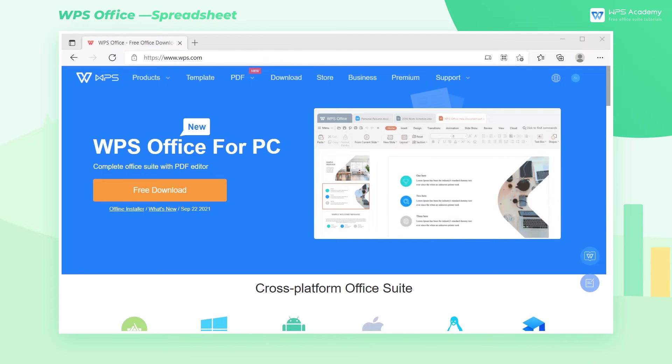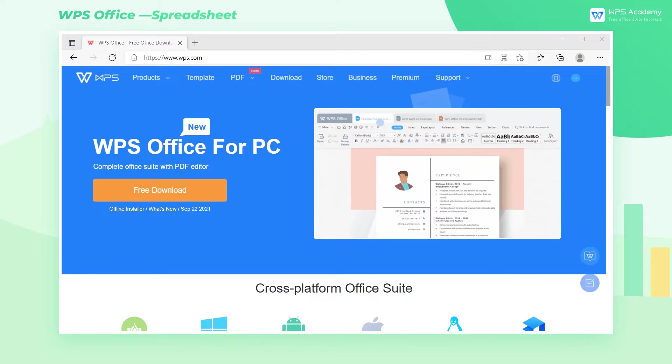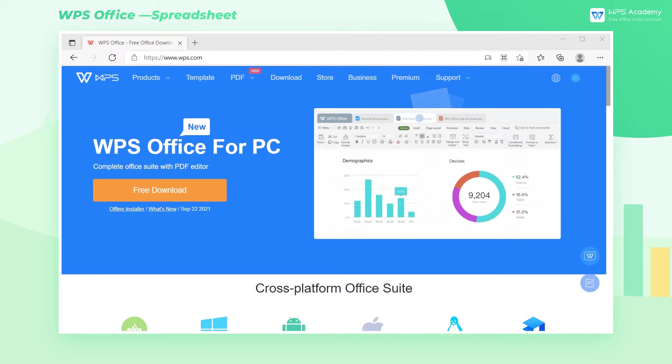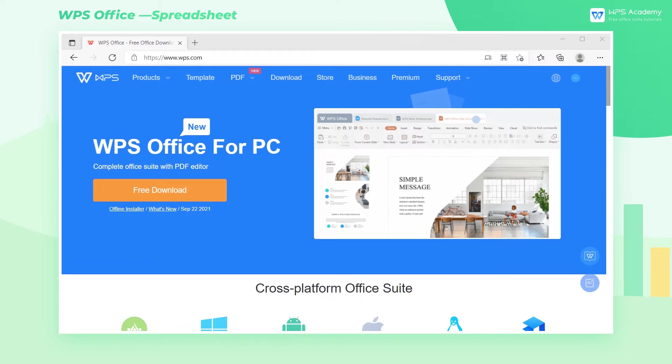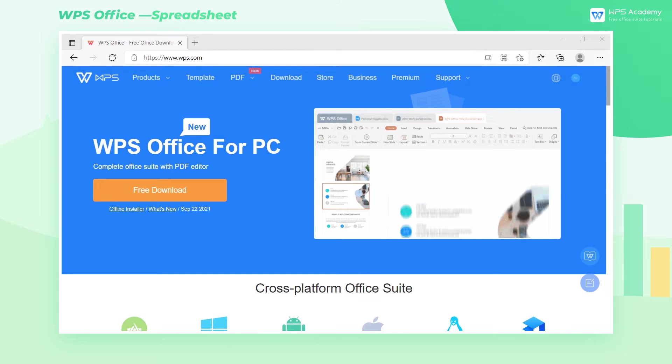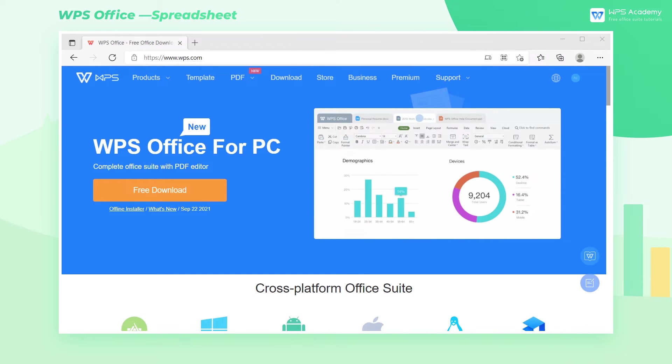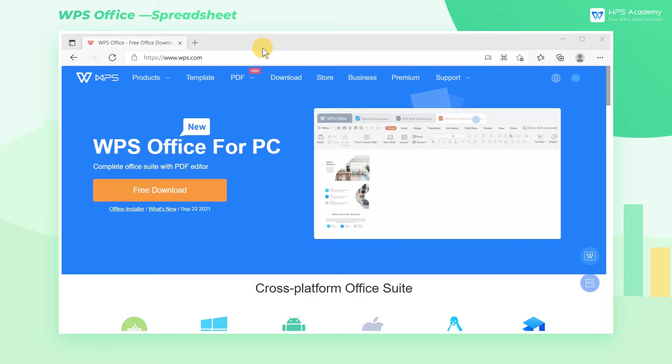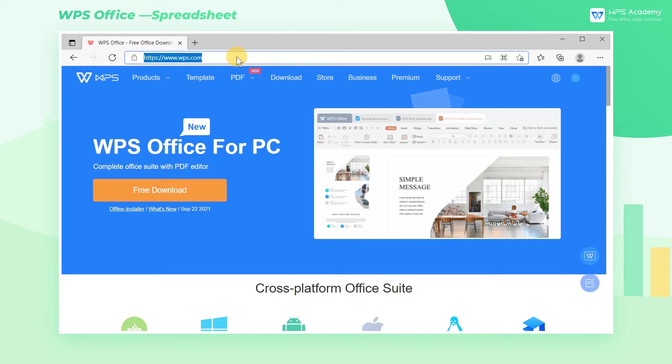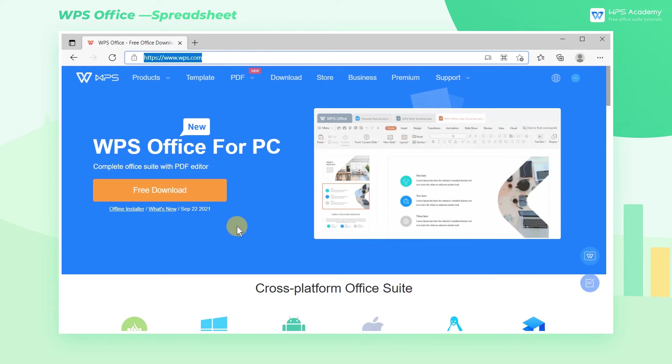WPS is an office software developed by Kingsoft. This video is going to introduce WPS to you. Before you start watching, remember to download the latest WPS Office Suite from our official website.